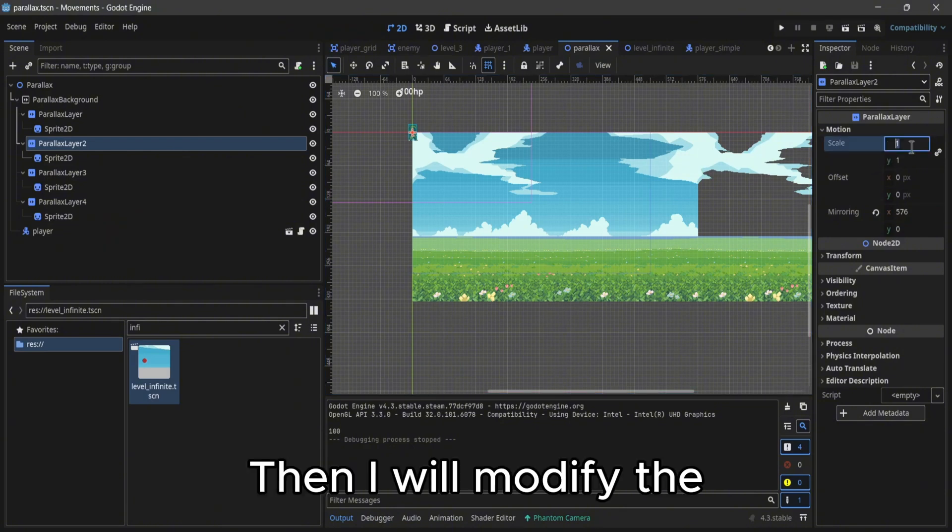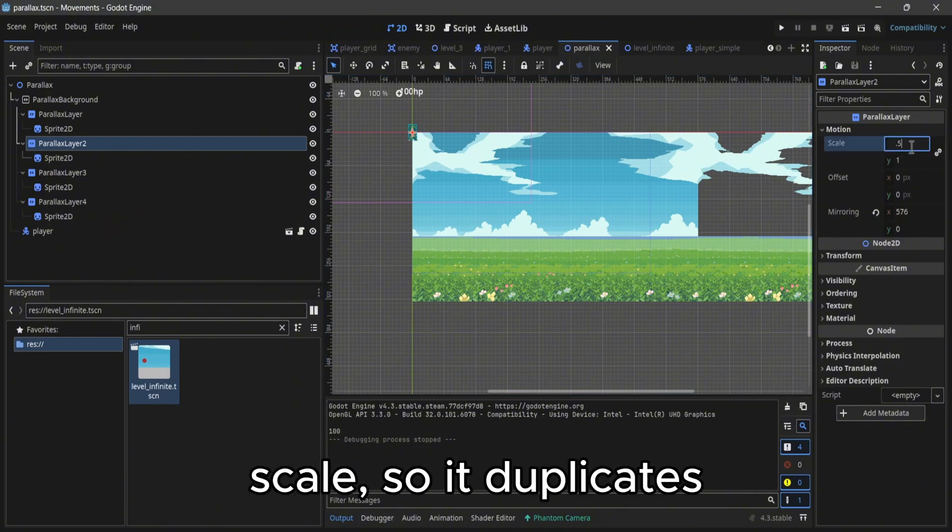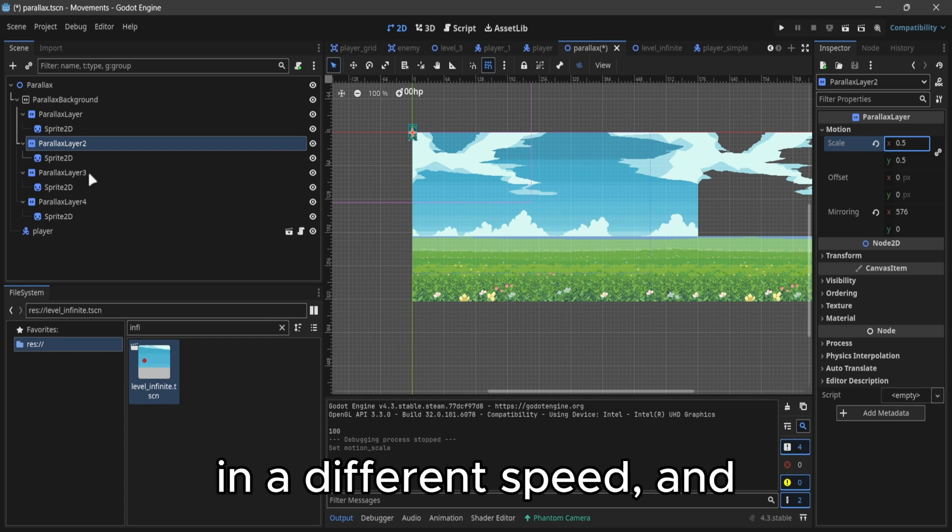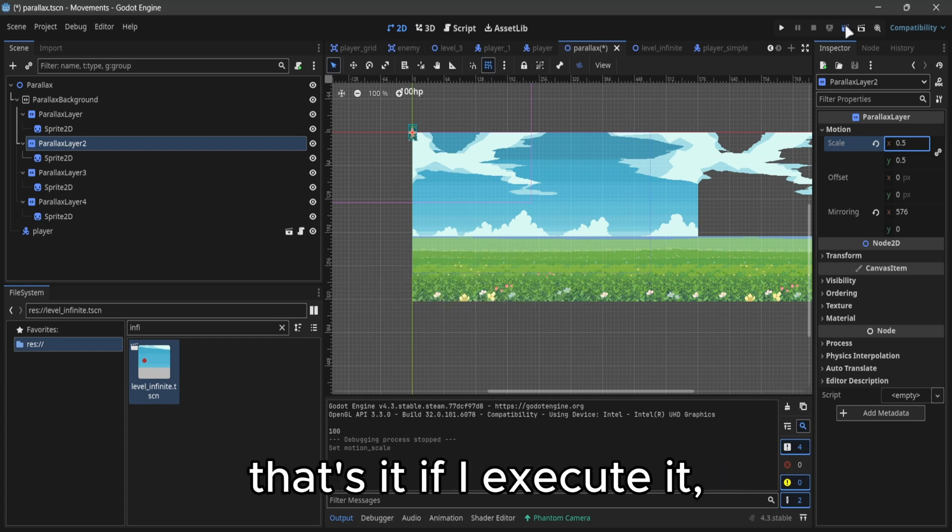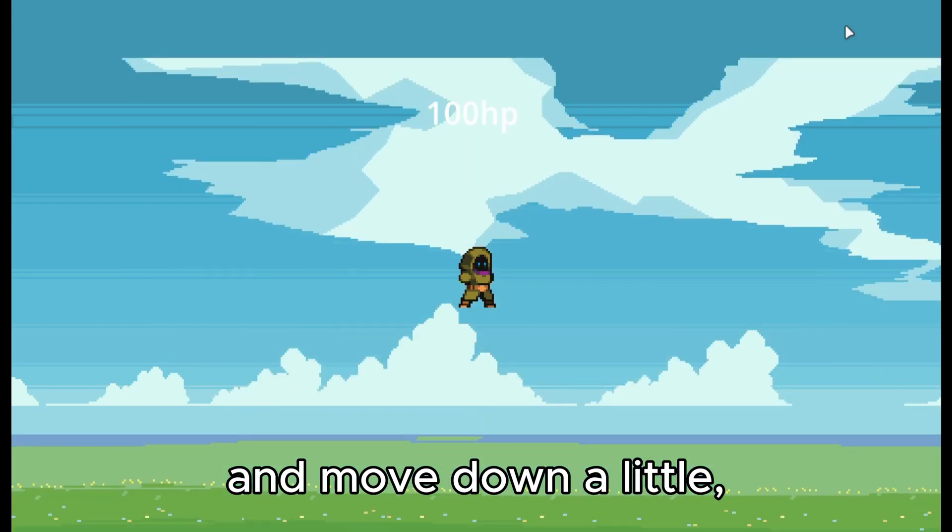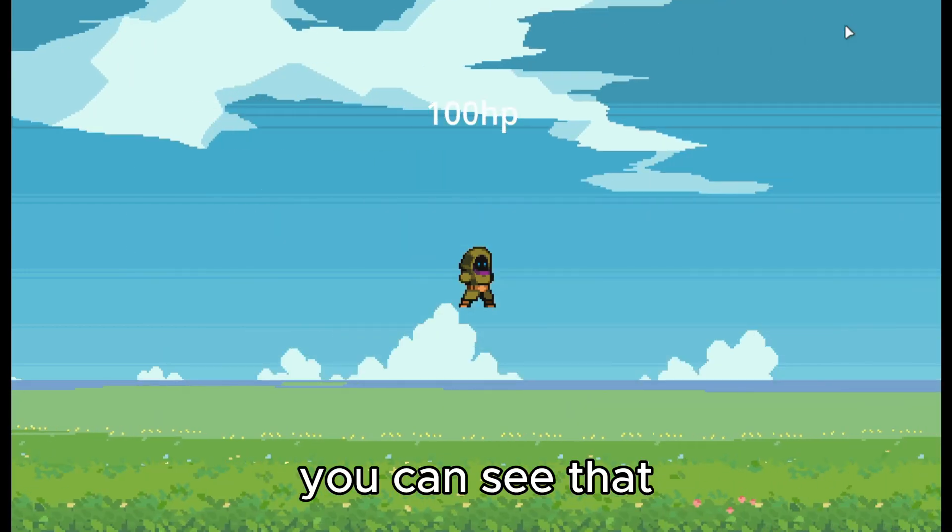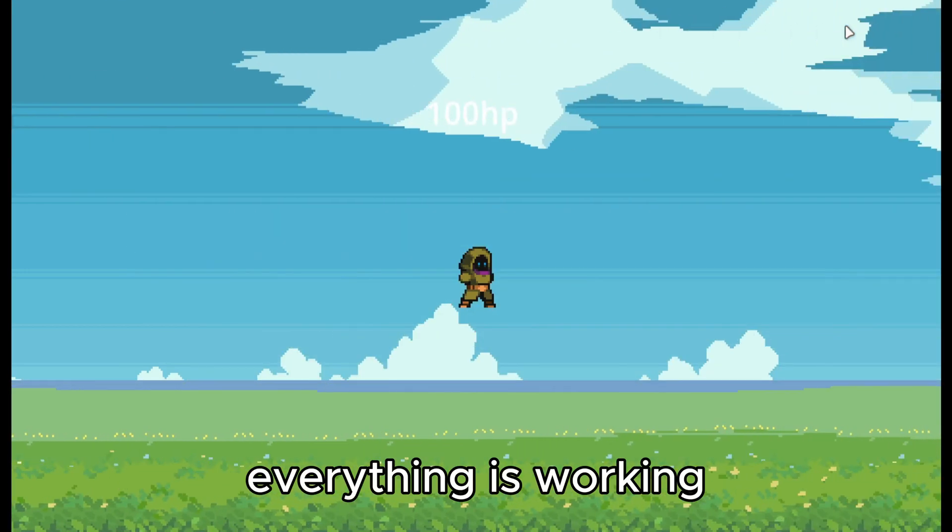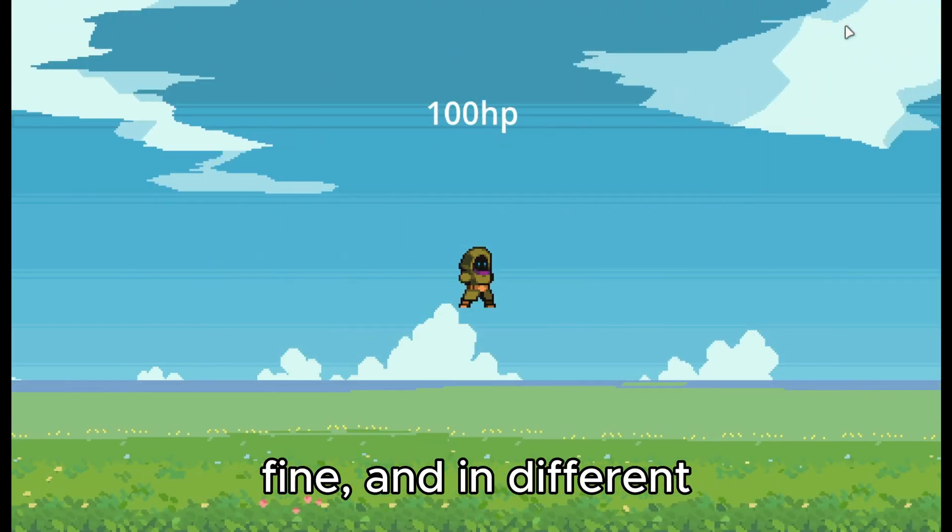Then I will modify the scale so it duplicates at different speeds. And that's it. If I skew it and move down a little, you can see that everything is working fine and in different speeds.